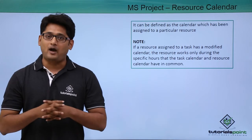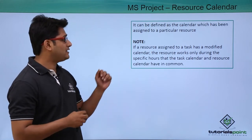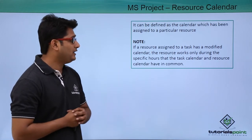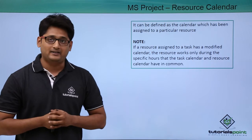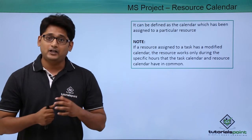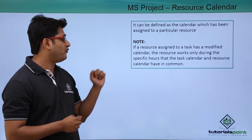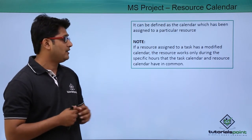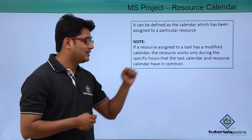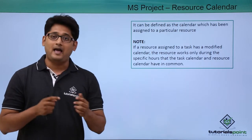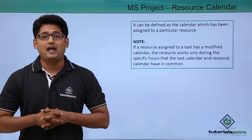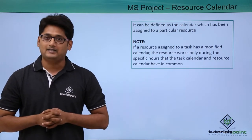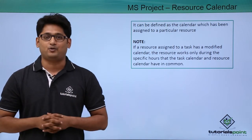Also one thing you have to keep in mind that if a resource assigned to a task has a modified calendar, that particular resource will only work for that duration for which the task calendar and the resource calendar have the common hours. We will have a better understanding of this in our practical approach.